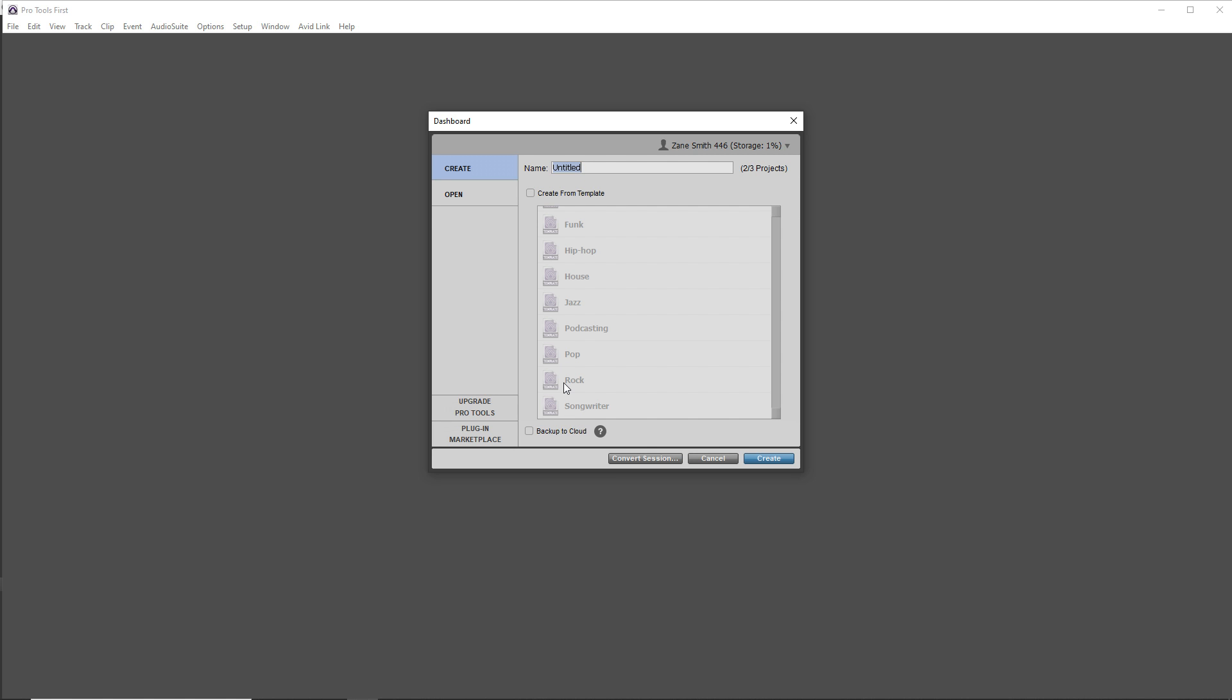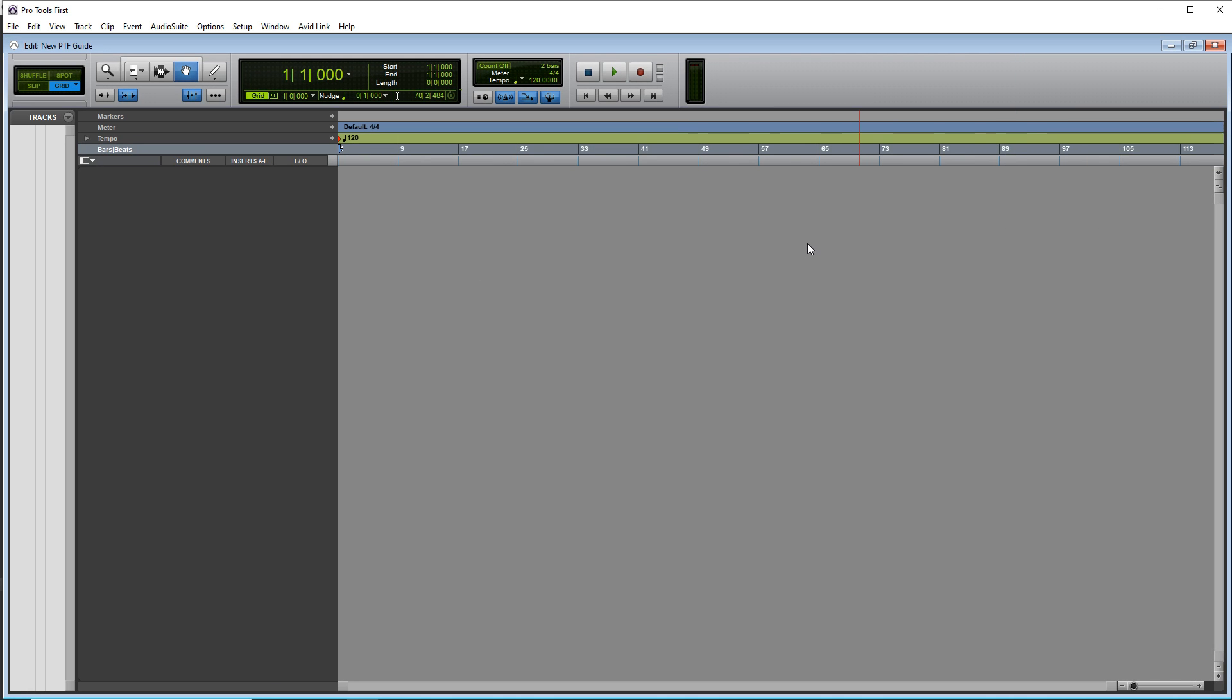Now, give your project a name and click Create. Now, if you need to change the tempo, the BPM, you can just click right there and type in whatever BPM you want.